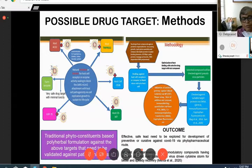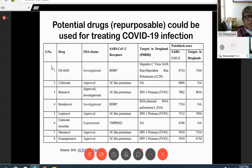Some potentially repurposable drugs are being tried in different parts of the world, with some good results, some bad results, and some mixed results. But as yet, no drug has emerged as a specific therapy for this zoonotic virus.